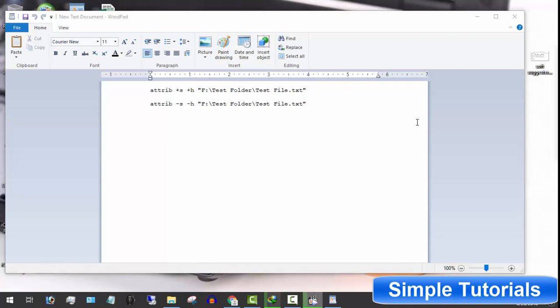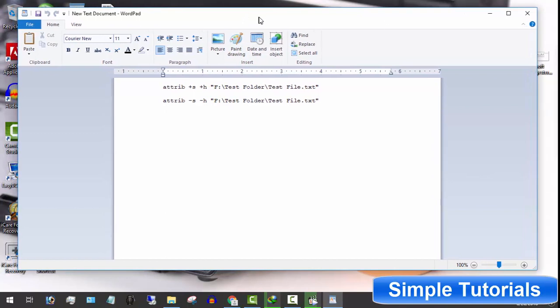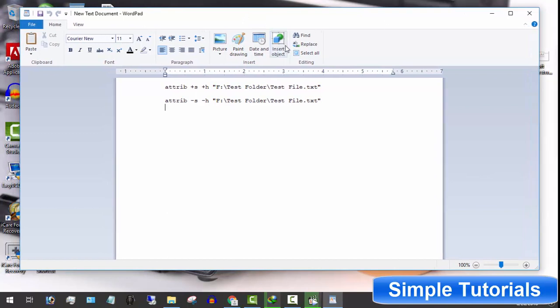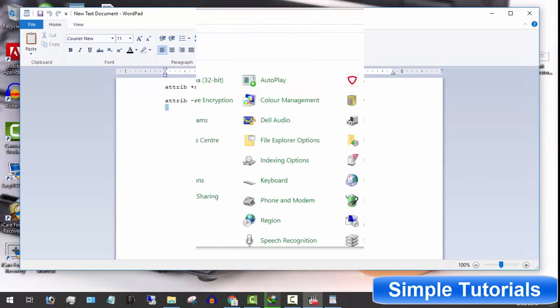In this video, you will learn how to lock or hide a folder or file in Windows 10 without any software.